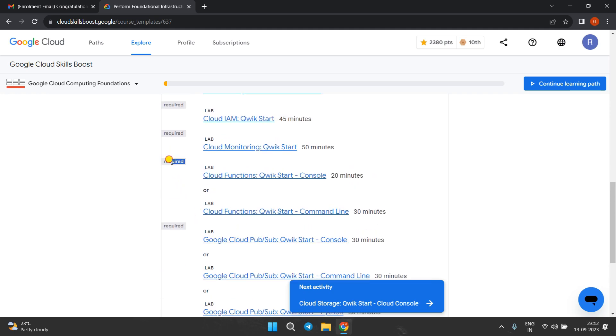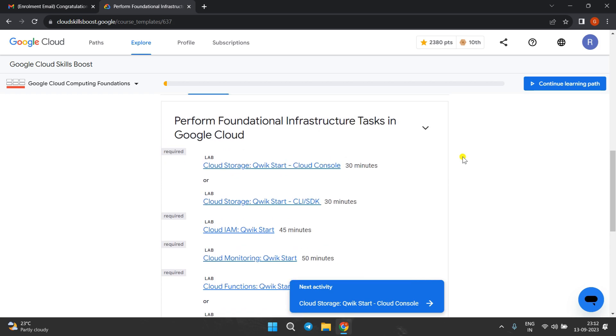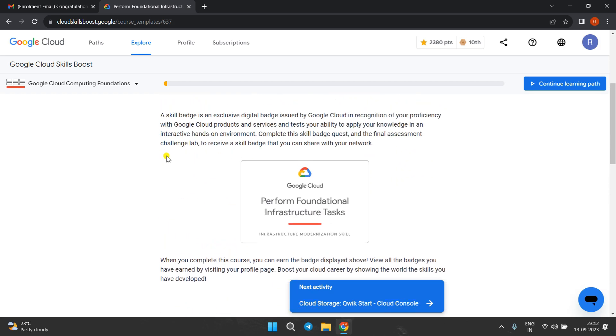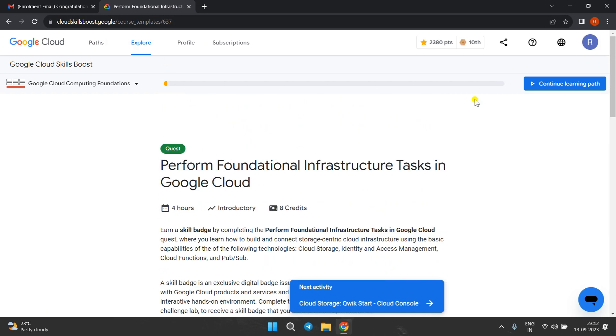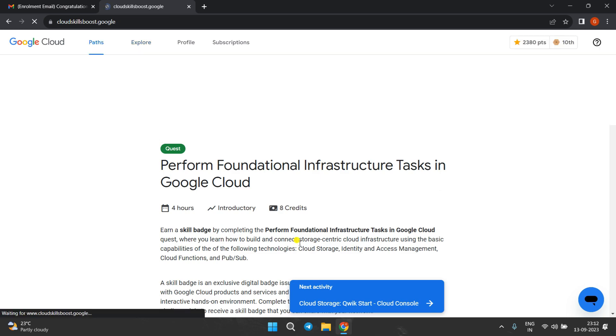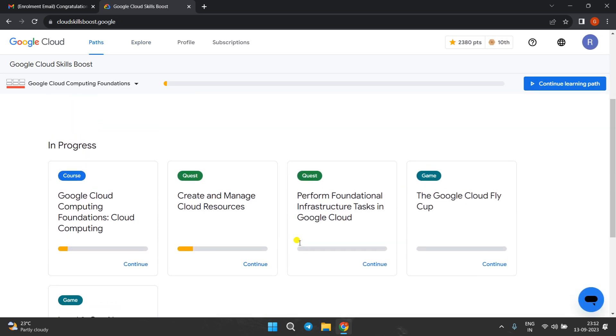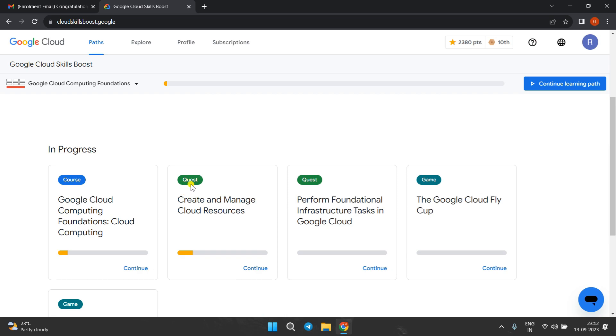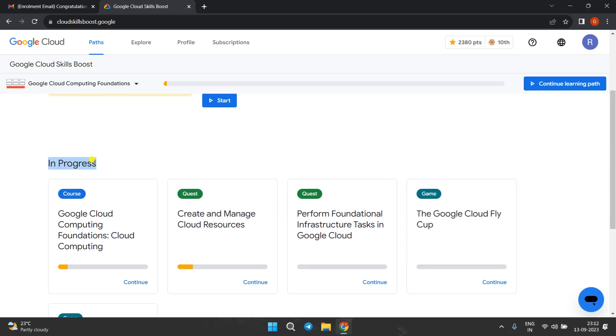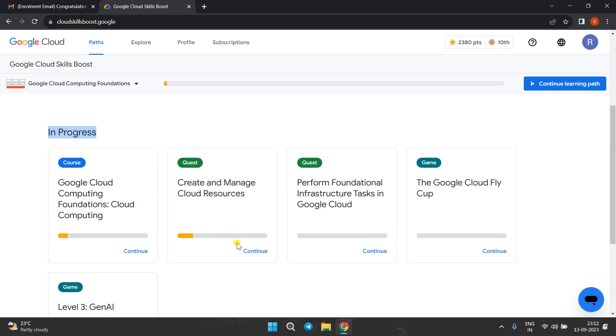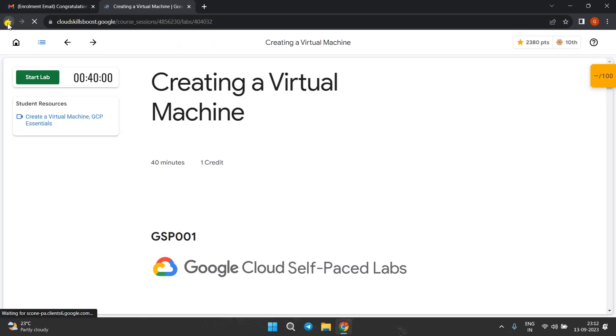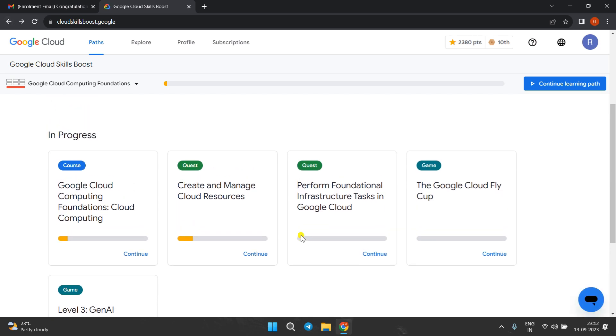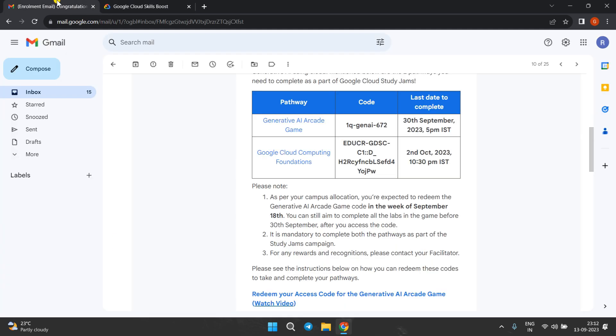Same - enroll in this quest and you have to perform all these labs, all the required level labs. There are options - you can perform either these or this, and in this you have three options. If you just click on pathway, you will get that quest in progress. You just directly click on 'continue' from here. Soon I'm going to provide the solution of these quests.